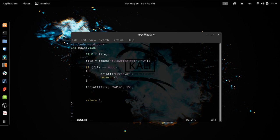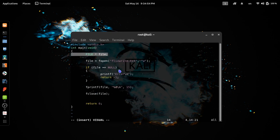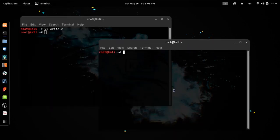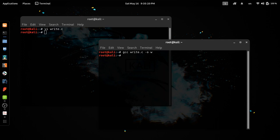Now we will close the file. If close, we will close the file point. We will save the file. First, we will compile the file. We will remove and save the file. Now we will have a file.